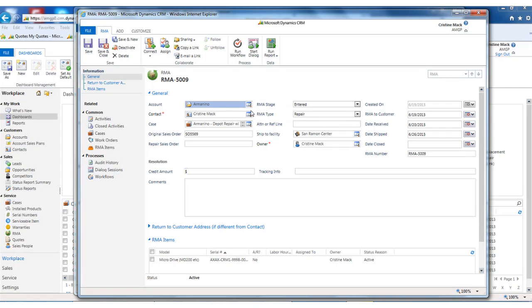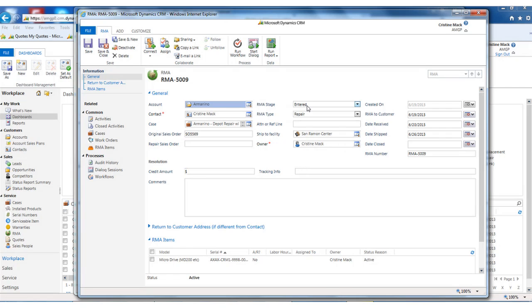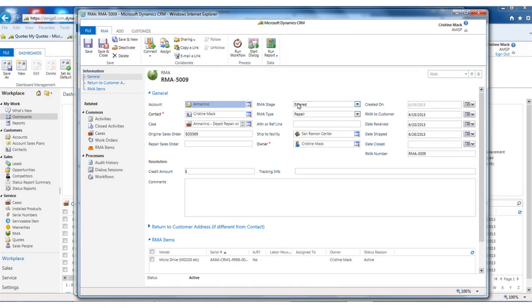Two things happen when you create an RMA. First, a customer notification goes out that says here's where you need to send it, you need to send it to San Ramon, and here's how you should send it. And then the second is we create a work order that you can track items to if you need to. Some people choose to use work orders, some people choose just to track it on the RMA.